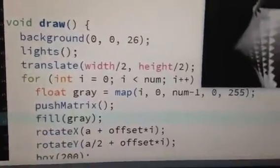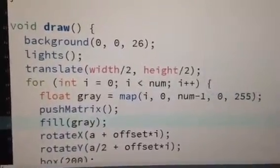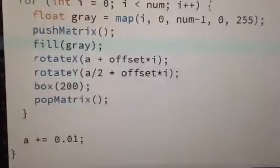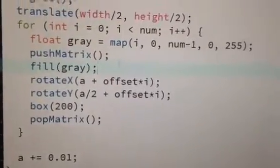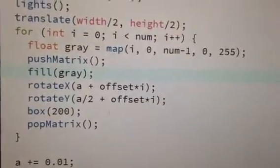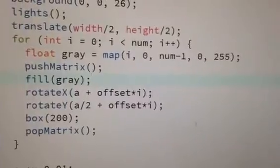You're making a box. But can you show the rest of the code then? Here. Oh, there's also pop matrix. I didn't see that.